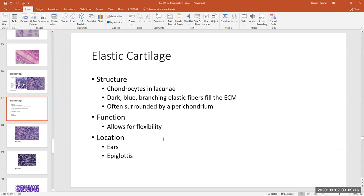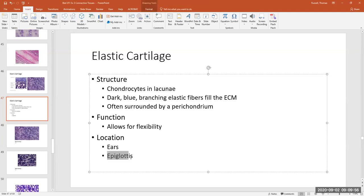Elastic cartilage is located in the outer ear — the auricle. Everybody knows that if you bend your ear, it snaps back to its original shape because it's basically made of elastic cartilage. A part of the voice box — the larynx — called the epiglottis is also elastic cartilage. We won't learn what this does until AMP2, but basically the epiglottis is the cartilage that prevents food and drink from going down your windpipe when you swallow.